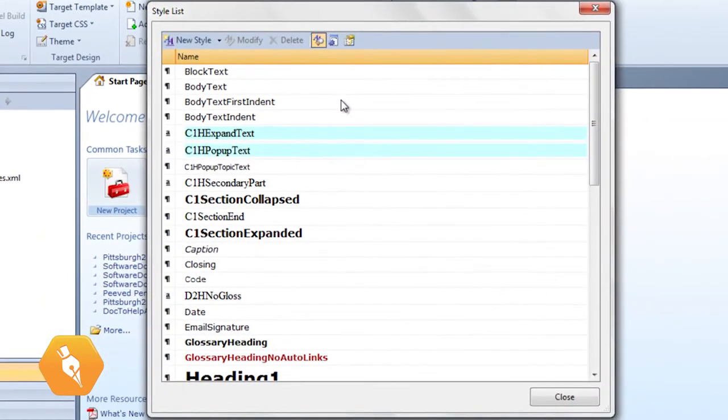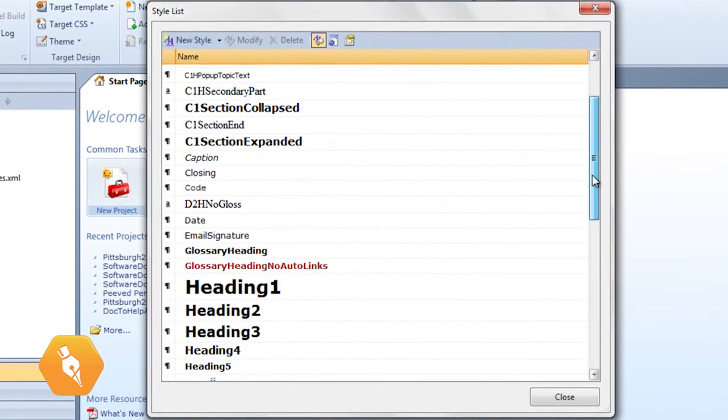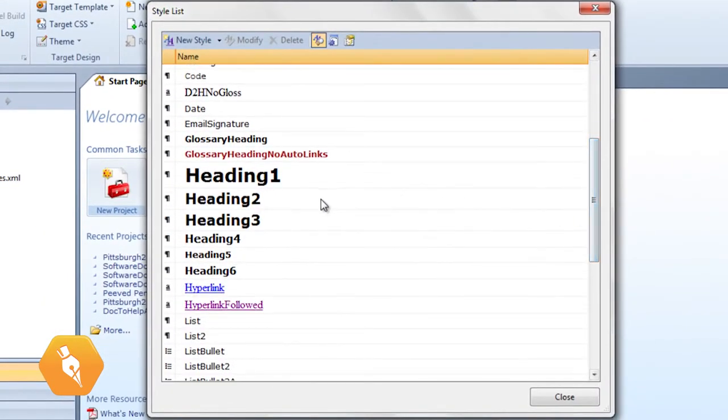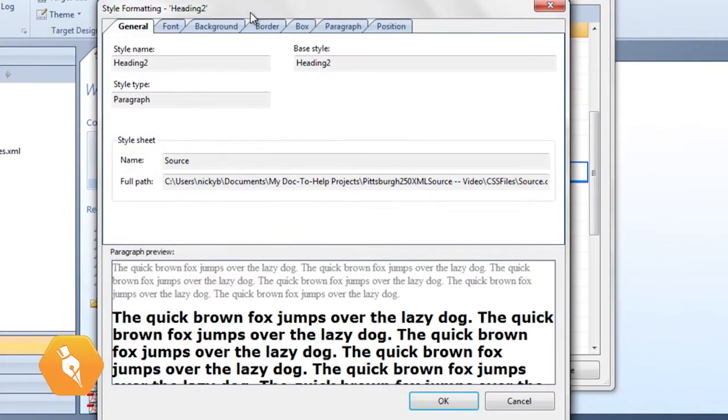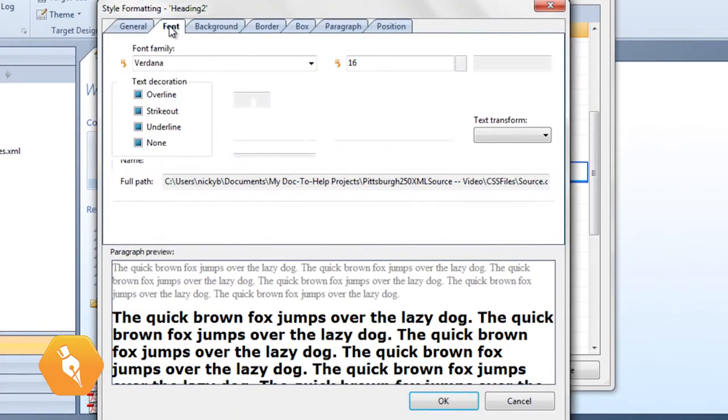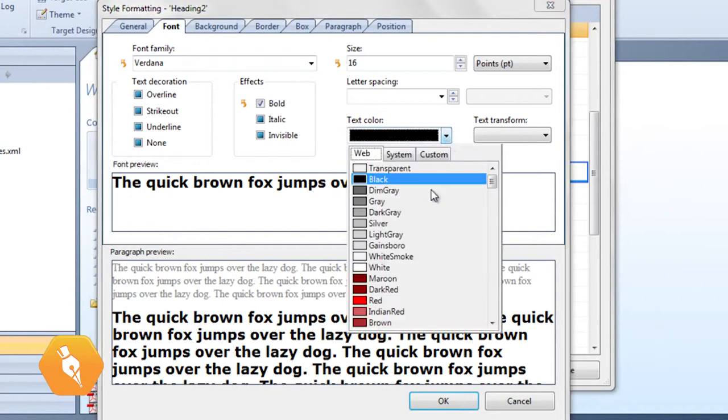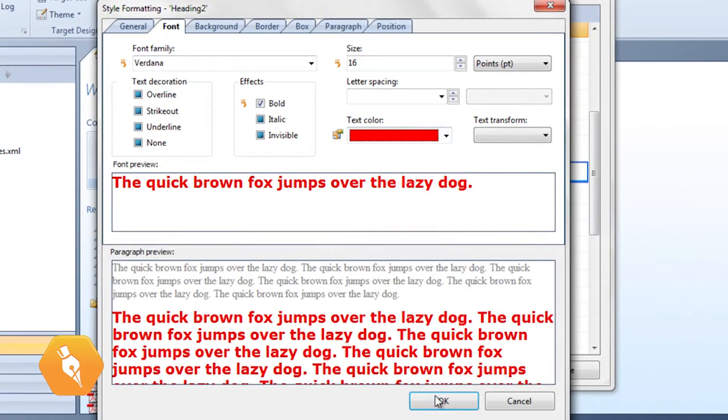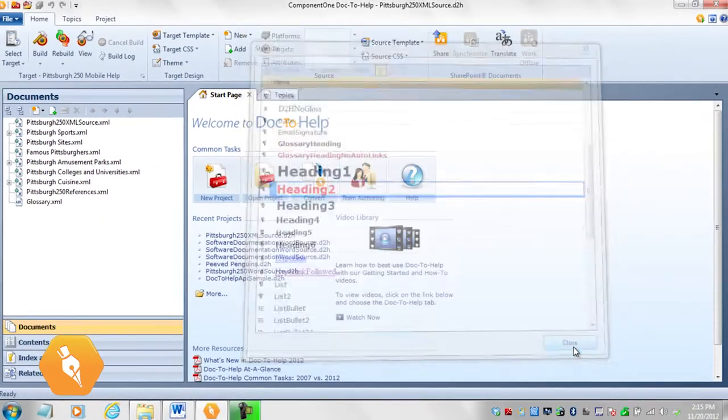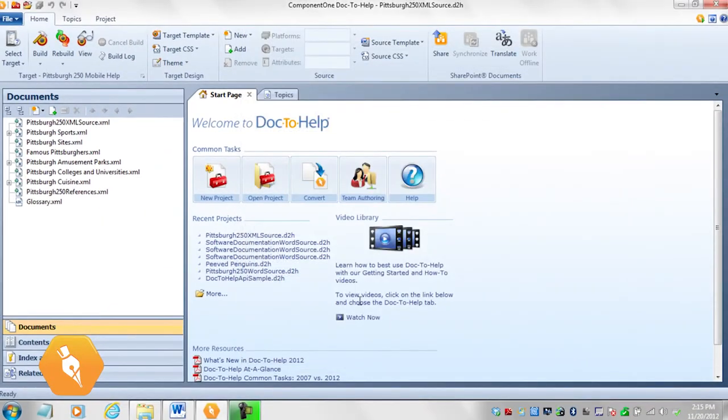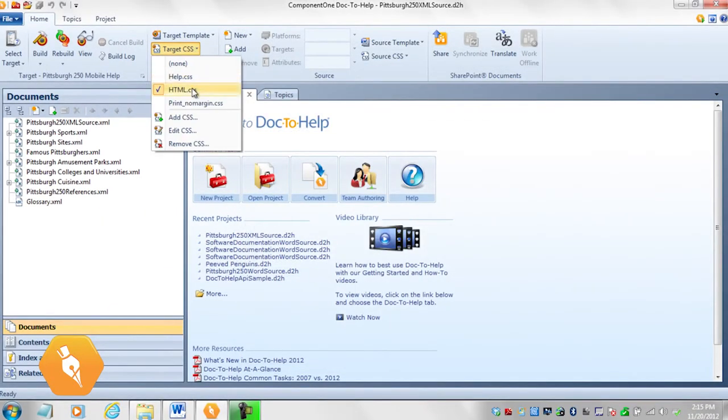Now let's edit! In the style list, select the style you want to edit and click the Modify button. Use the style formatting dialog to make your changes. You can change the font, the font size, and more. The edits you make will be inherited by the target CSS, HTML.css.